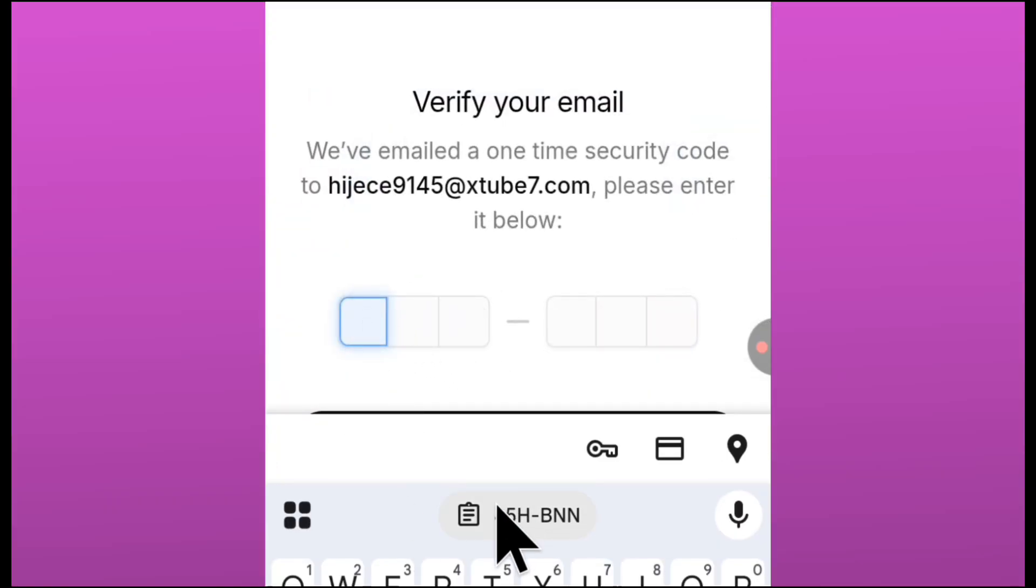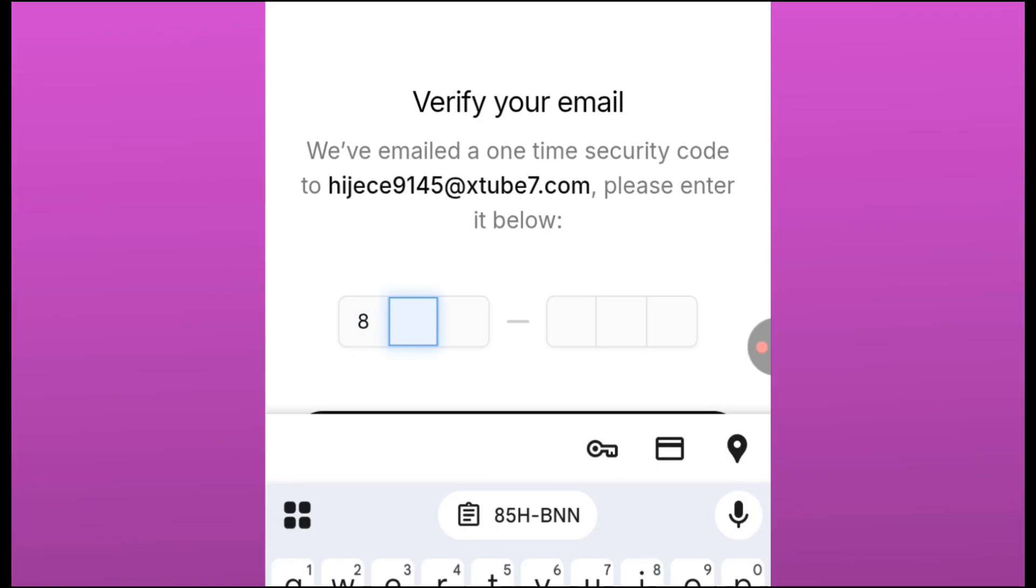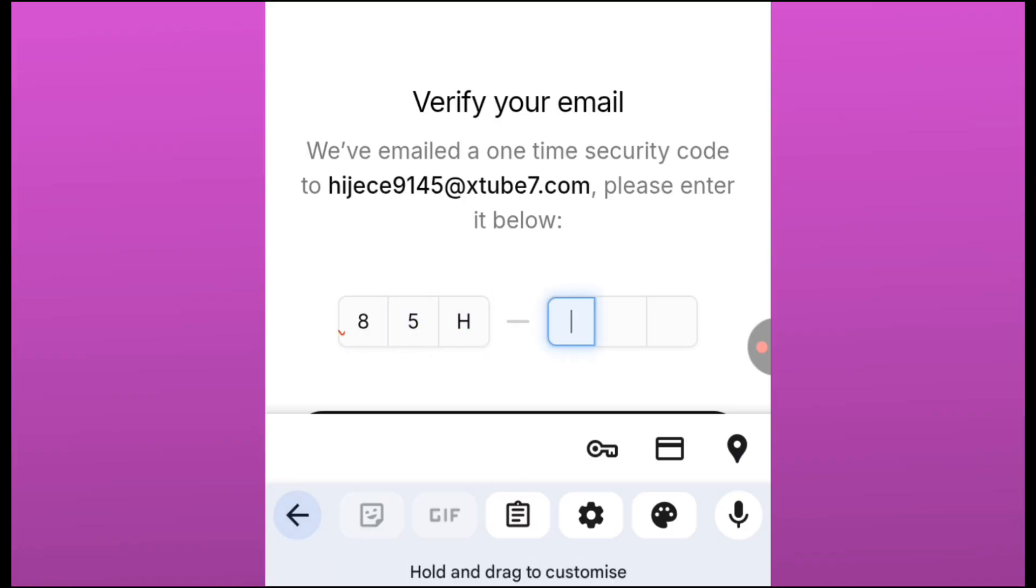Then come back to Grok AI, I mean come back to your Chrome, and you start typing the email one after the other. Don't paste it, because if you paste it, it's not going to appear. Just start typing it. You can see what we have: 8085H. Let me check my clipboard again. We have BNN, and then we now click on it.